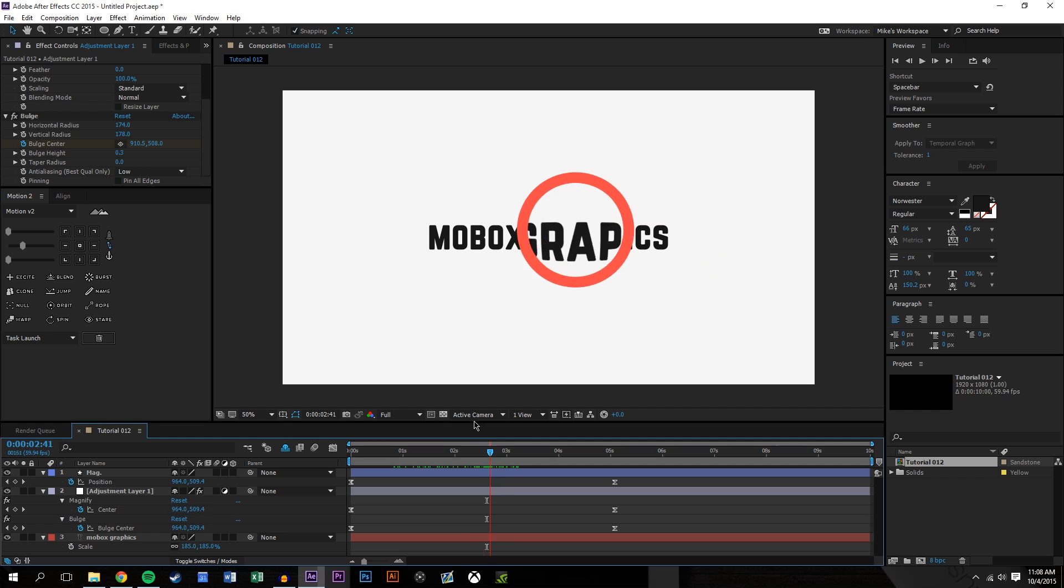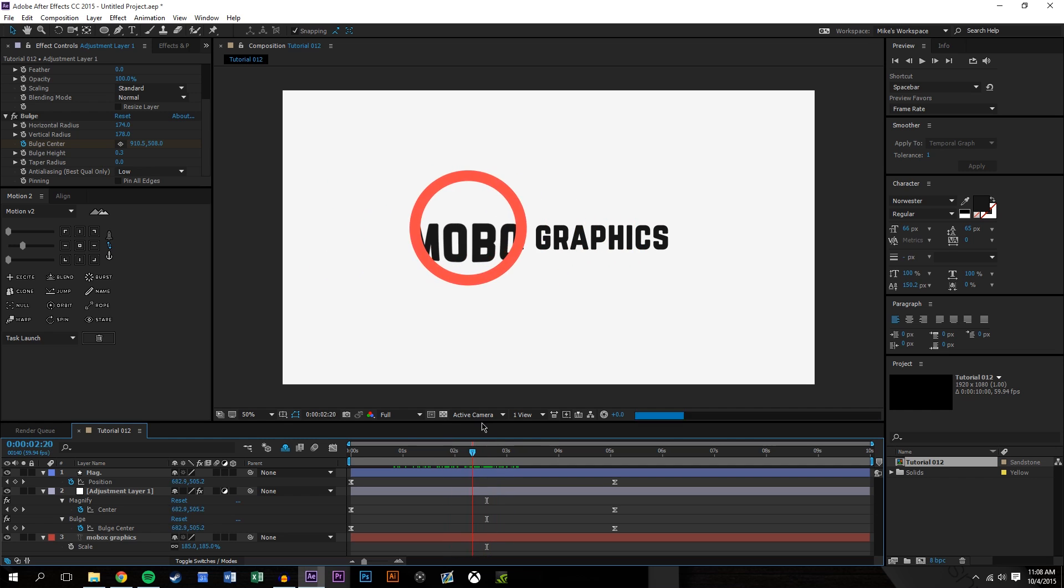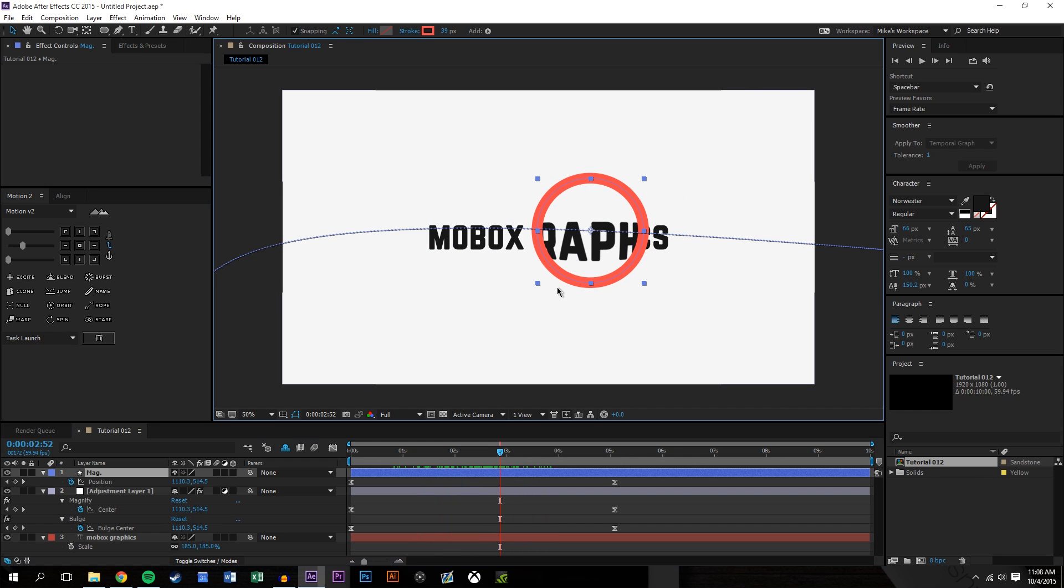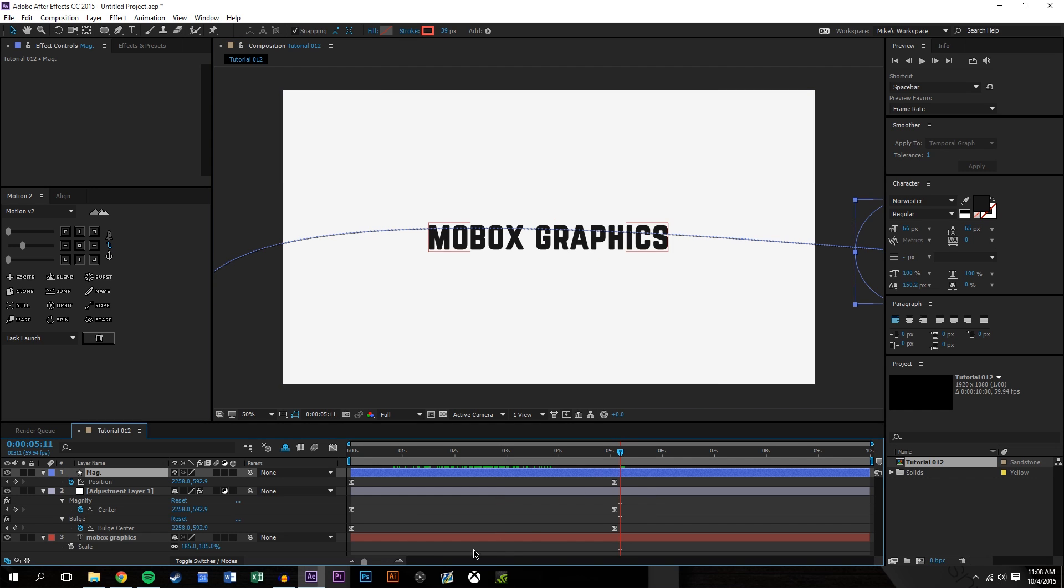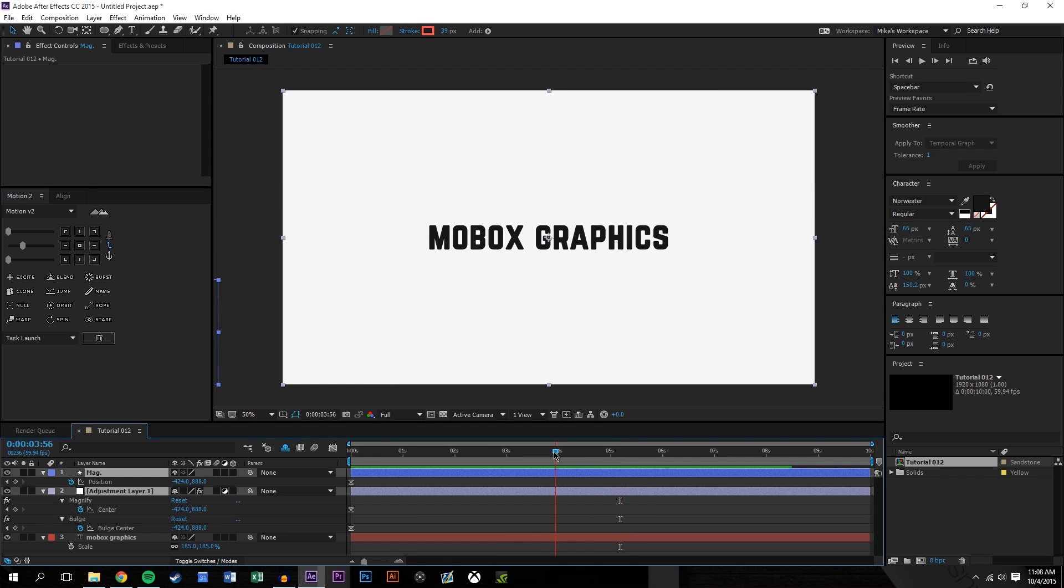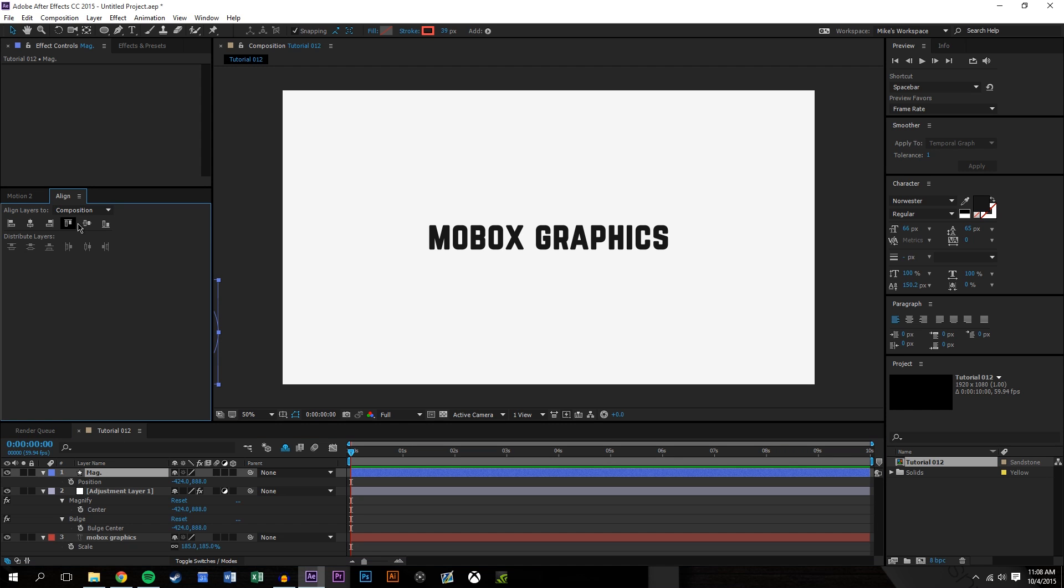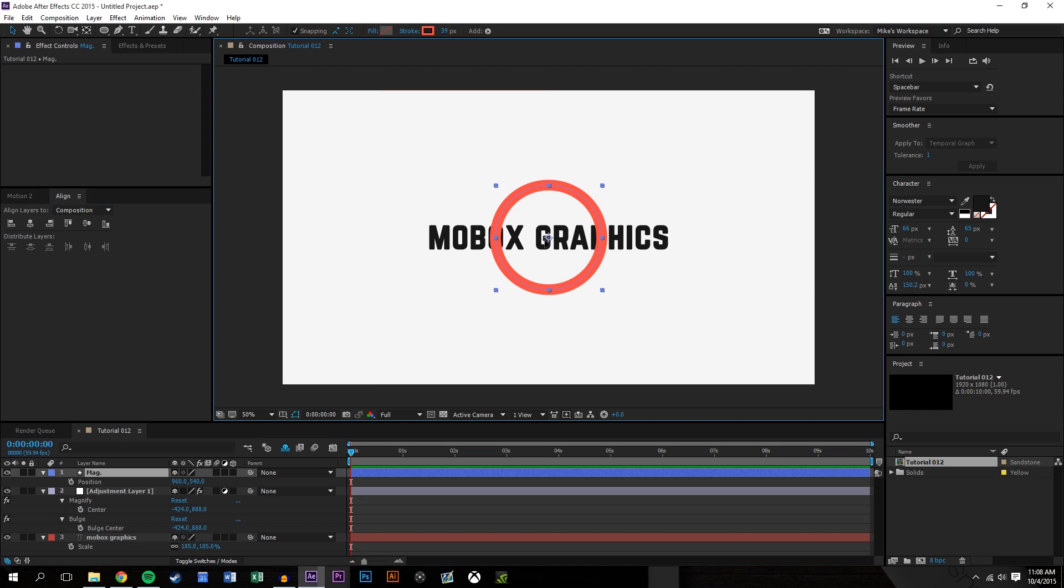And that gives you a really easy effect. Now if you want to come in here and clean this up and make it kind of more centered. Let's say we just started this position of the magnifying glass, let's say we started it just over here.